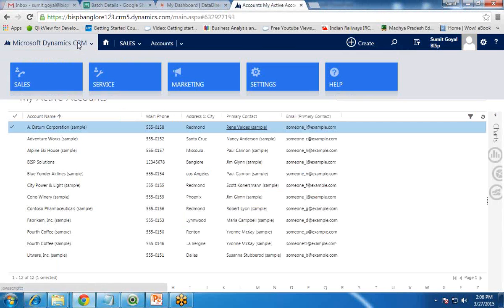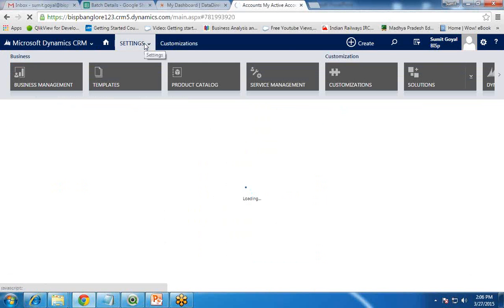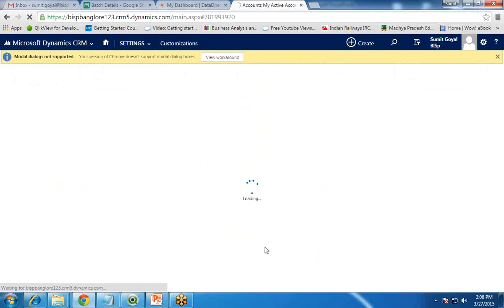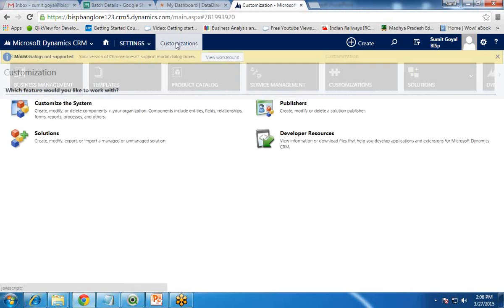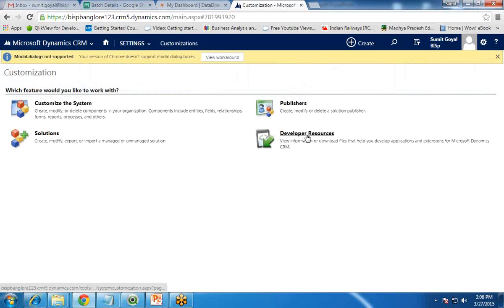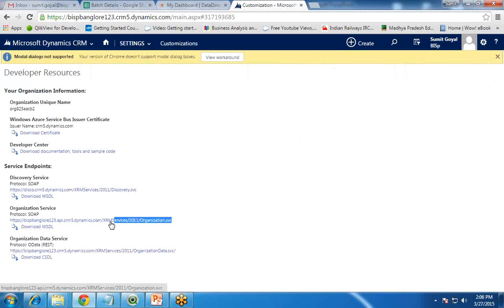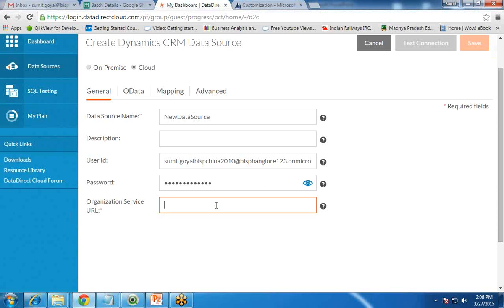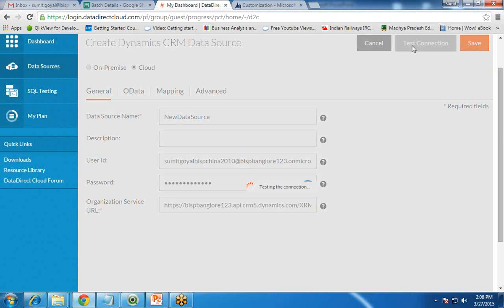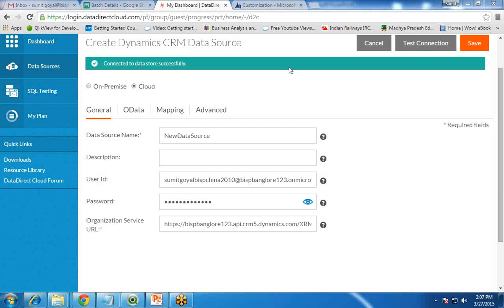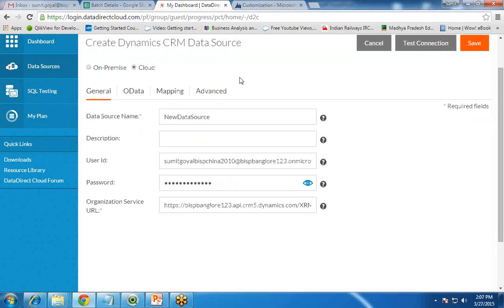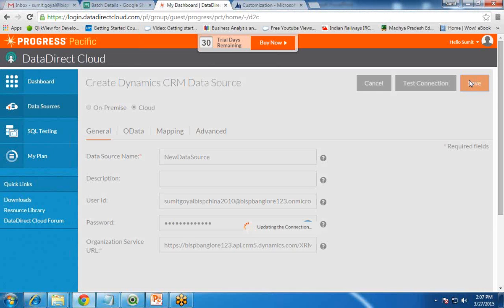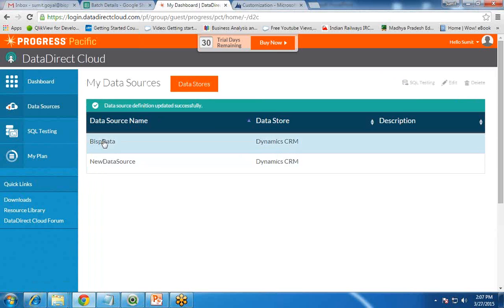Now we need the Organization Service URL. To get this, I switch to my Dynamics CRM. Under Settings, go to Customization, then Developer Resources. From here, I copy the Organization Service URL and paste it into the Data Direct Cloud configuration. We can then test the connection. Once the connection is successful, we get a message that the connection is successful, and we save the data source.